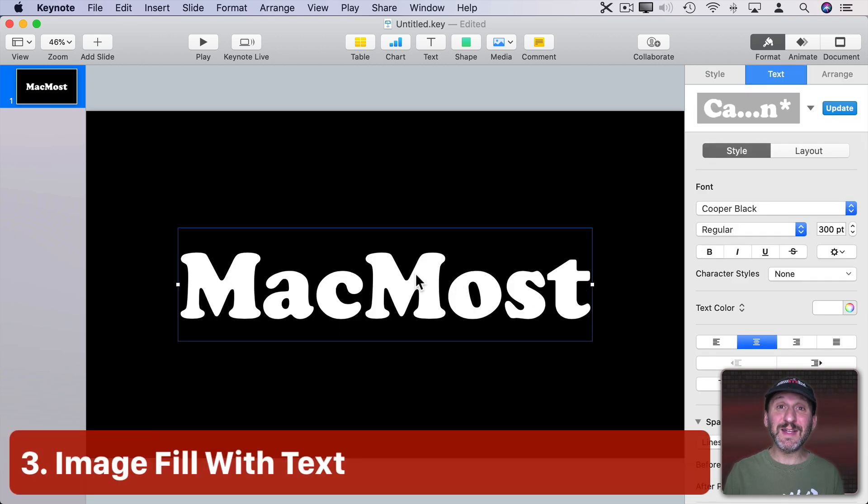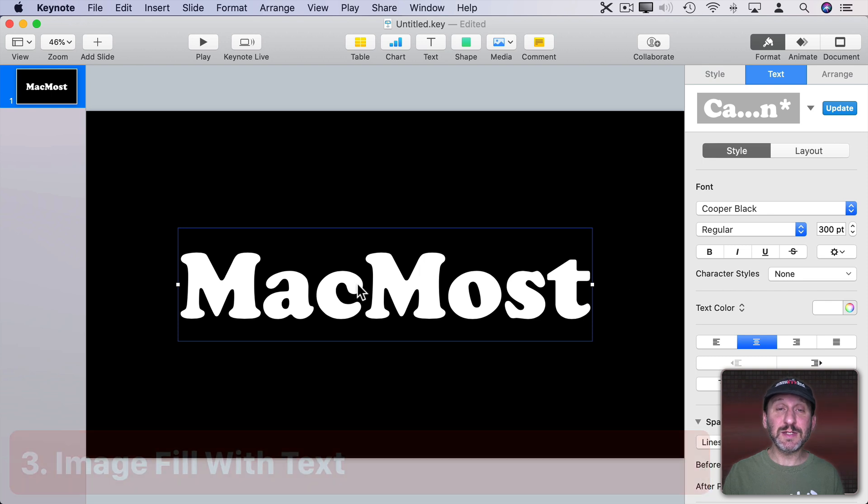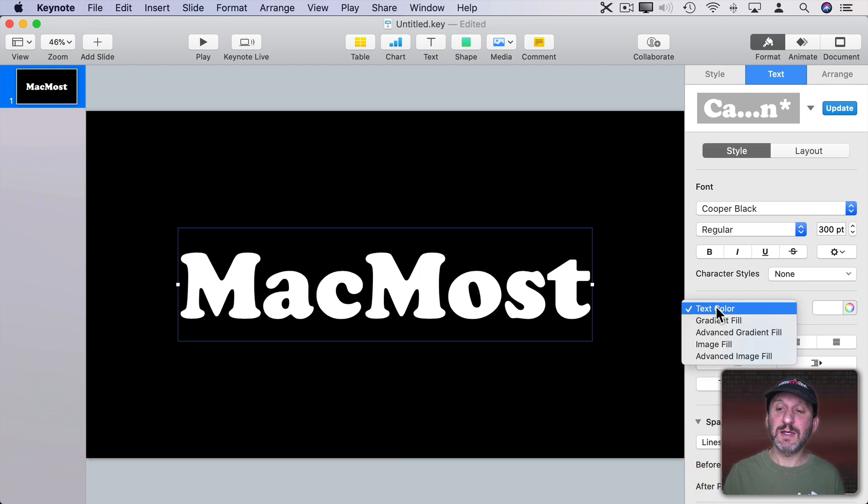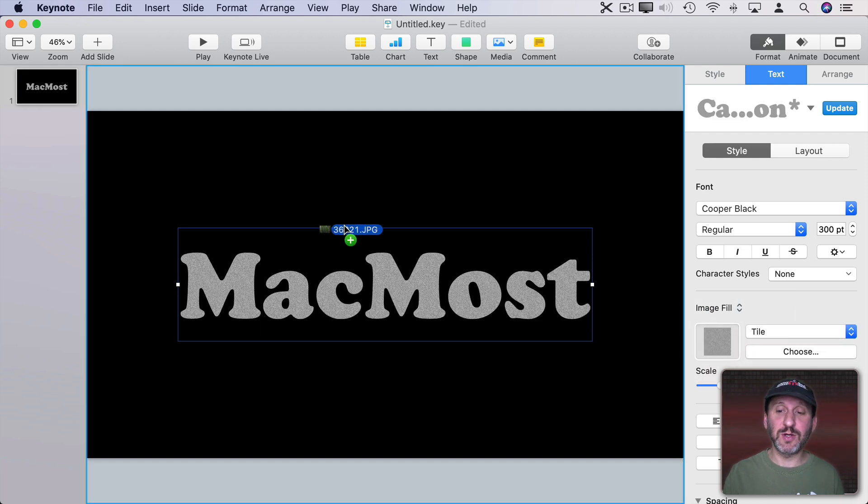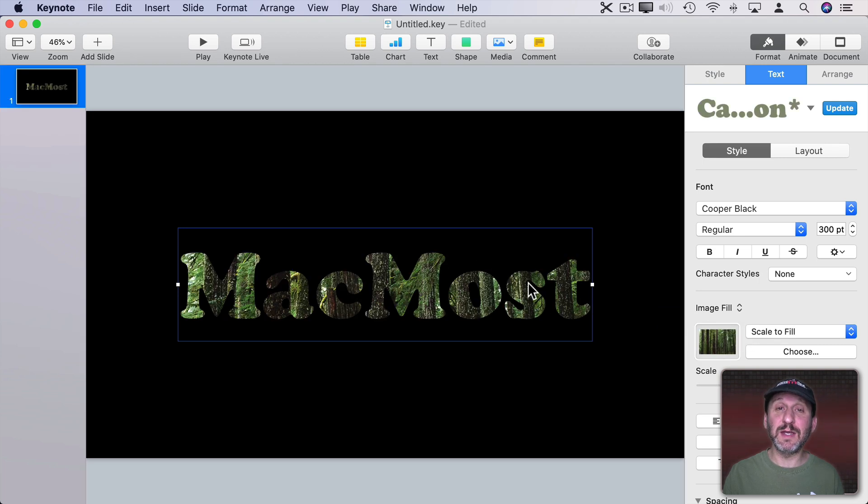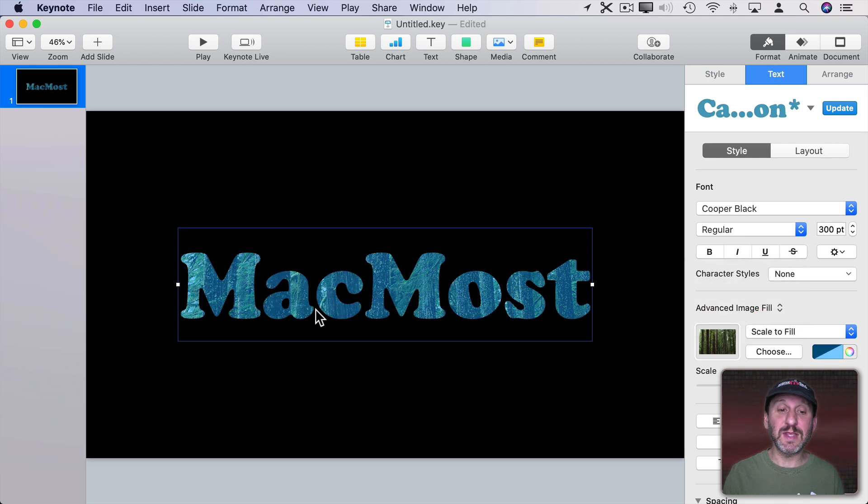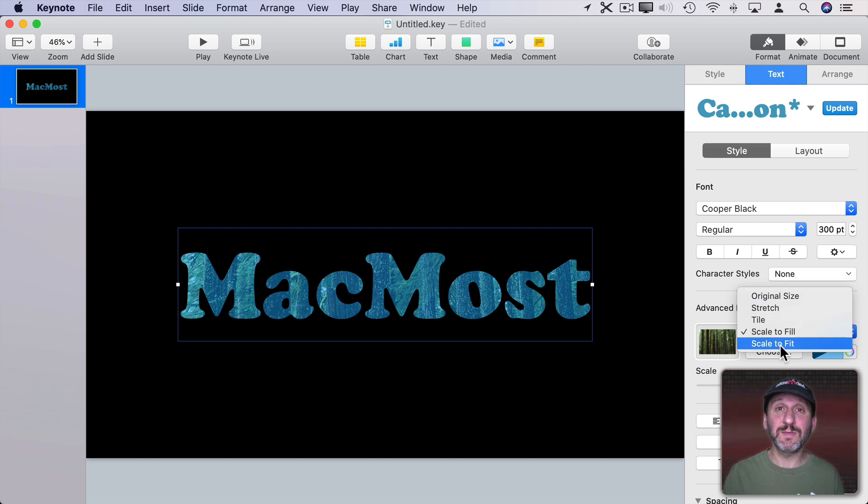Now you can also fill in text using images. So select the text here. It works best with a nice bold font like this. Then change Text Color to Image Fill and then drag and drop something to this tile. So I'll drag the same image there and you can see it fills it in with that image. If I go and choose Advanced Image Fill I can then tint that with a color. I can also choose different scaling options for the image.